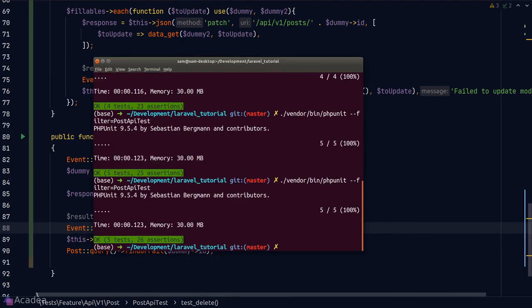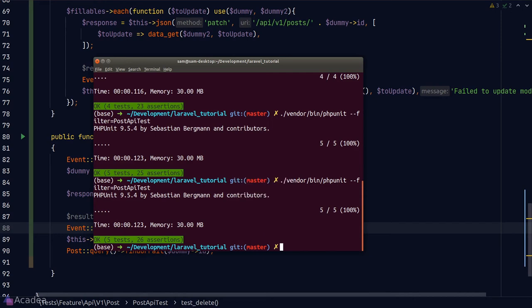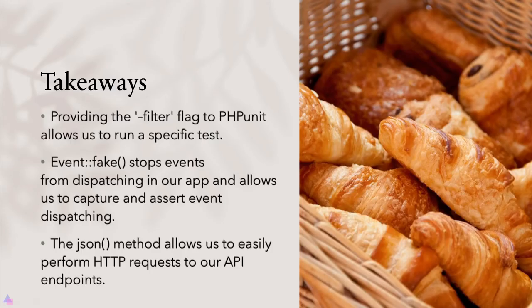Running the test — all green. Getting green test results is one of the most rewarding experiences in testing. There are still many more tests to add, especially sad path testing for edge cases. Try to think of other test scenarios to improve reliability. Key takeaways: the filter flag in PHPUnit runs a specific test; calling Event::fake() stops event dispatching and allows asserting event dispatches; Laravel provides a handy json() method to test API endpoints.